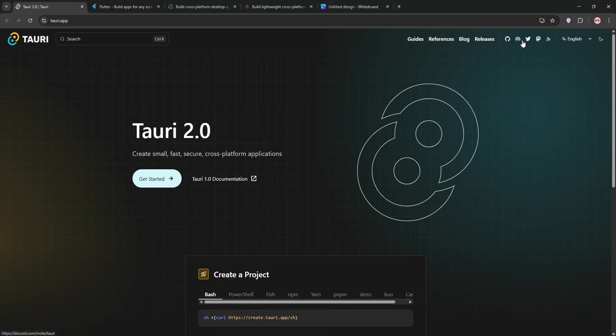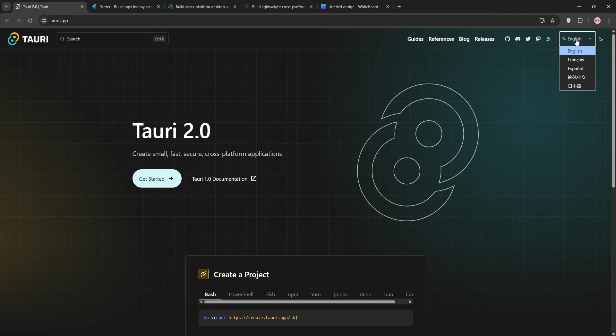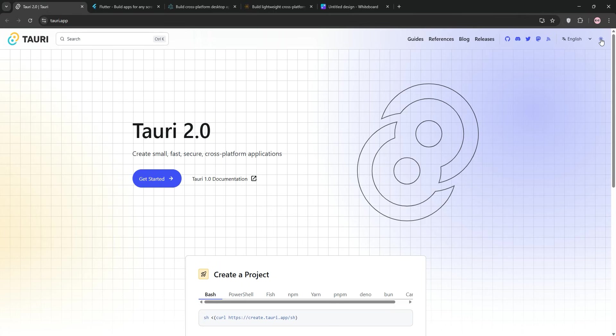Tauri, Flutter, Electron, and Neutralino. I've been tinkering with these tools for a while now, building apps, testing performance, and wrestling with their quirks. And let me tell you, each one has its own flavor.